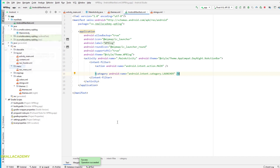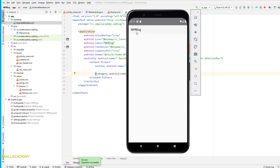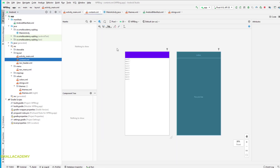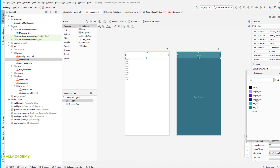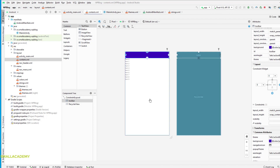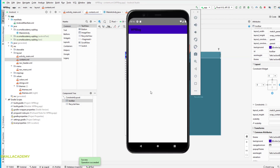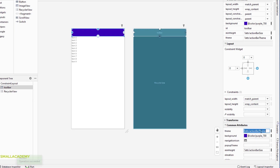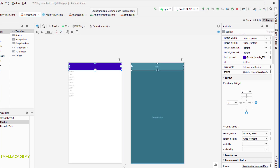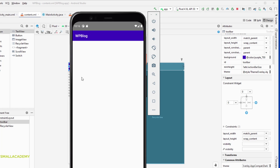Now if we run this it displays the toolbar correctly. The toolbar currently has a white background, so let's change that — in content.xml set the background to purple. The title text color is black which doesn't look good, so apply a dark action bar theme by setting the toolbar's theme to ThemeOverlay.AppCompat.Dark. Running again gives us a white title on a purple background.